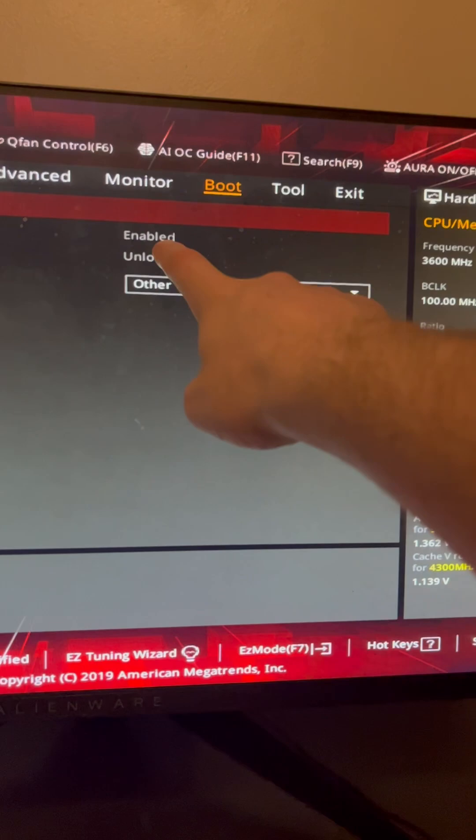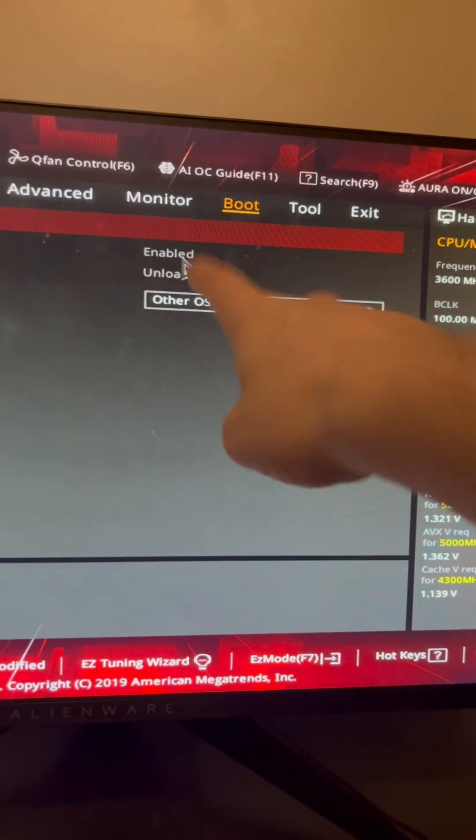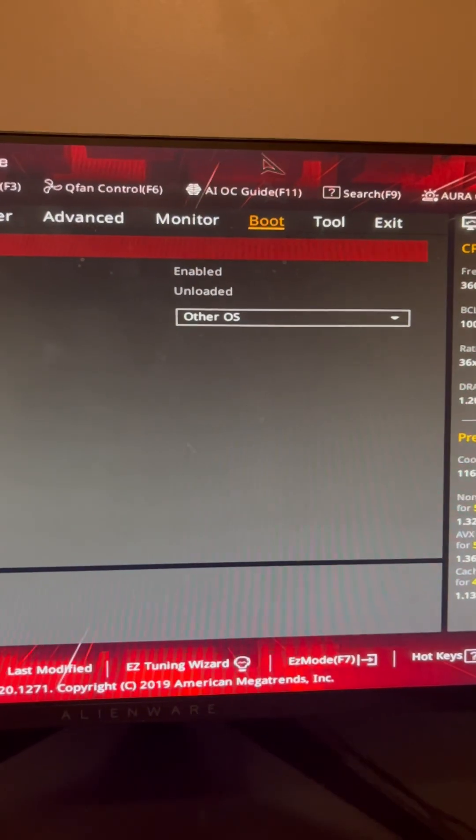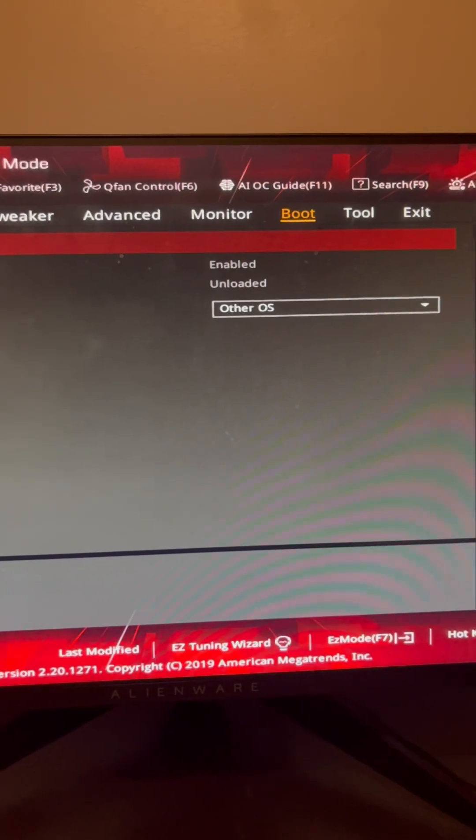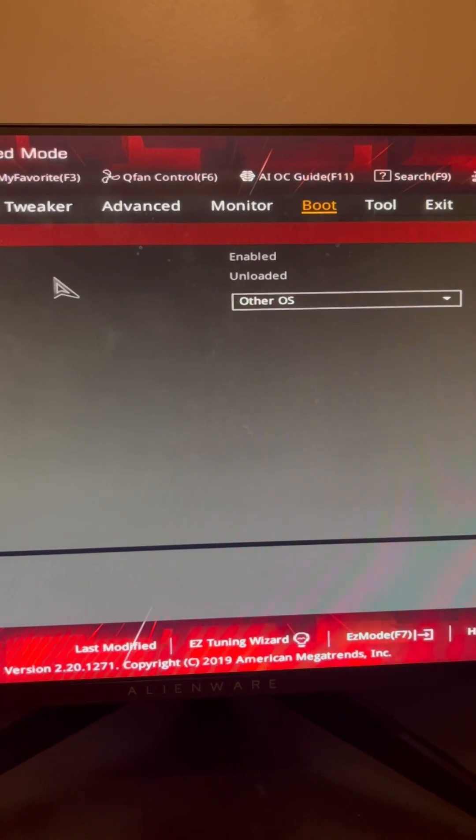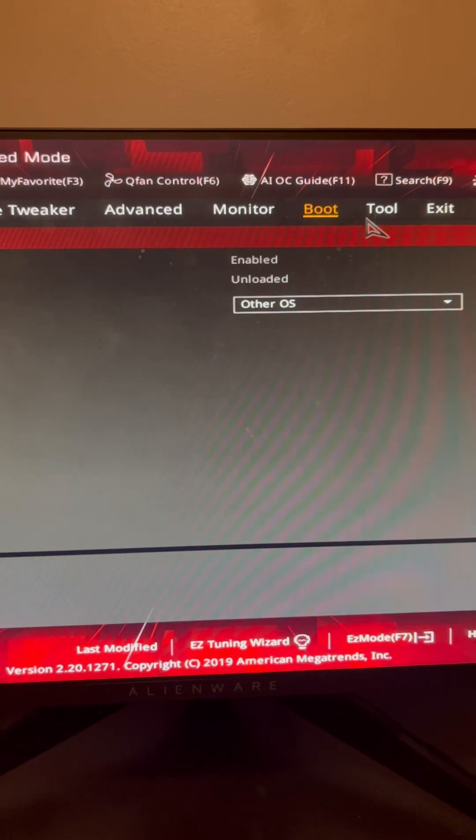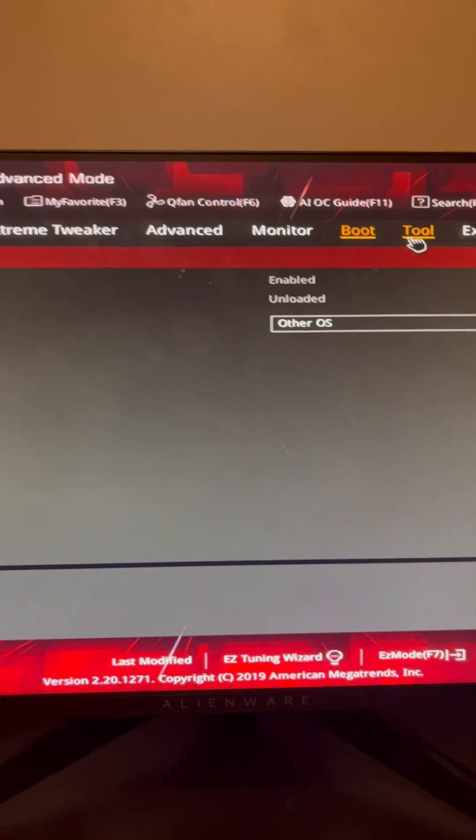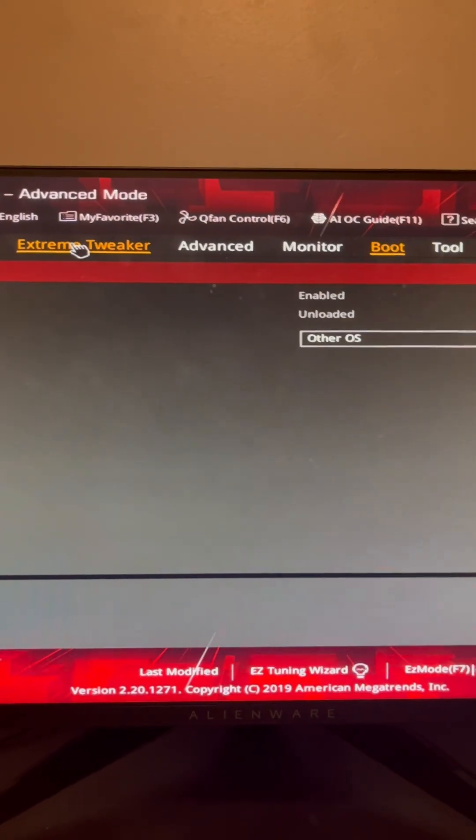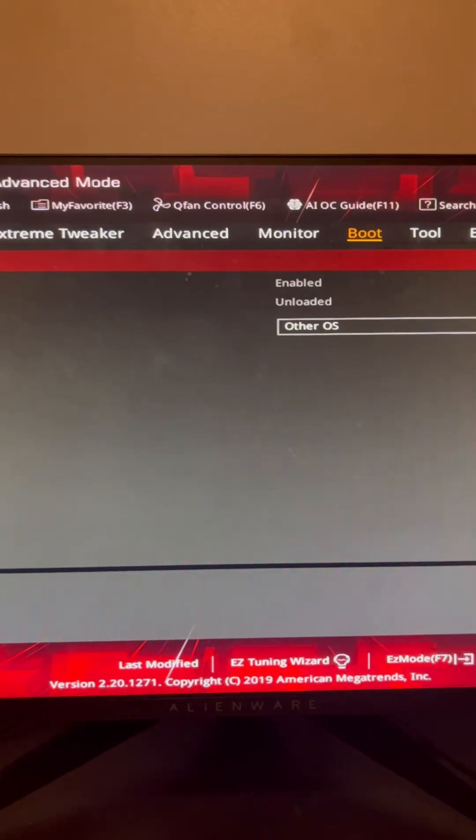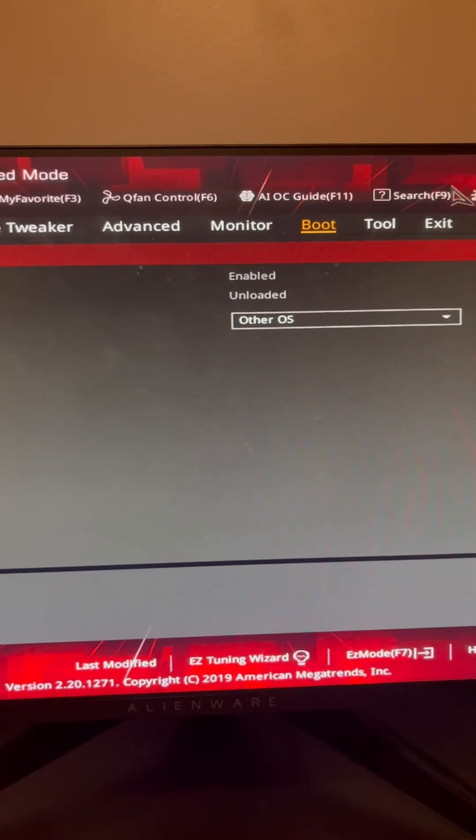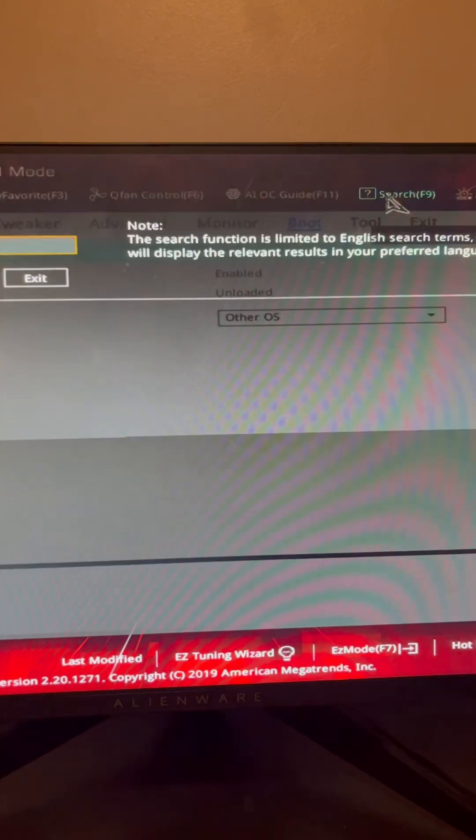Mine was enabled by default. Some of yours might not be enabled by default. The second setting you're going to want to turn on is TPM. You're going to want to go to Search.